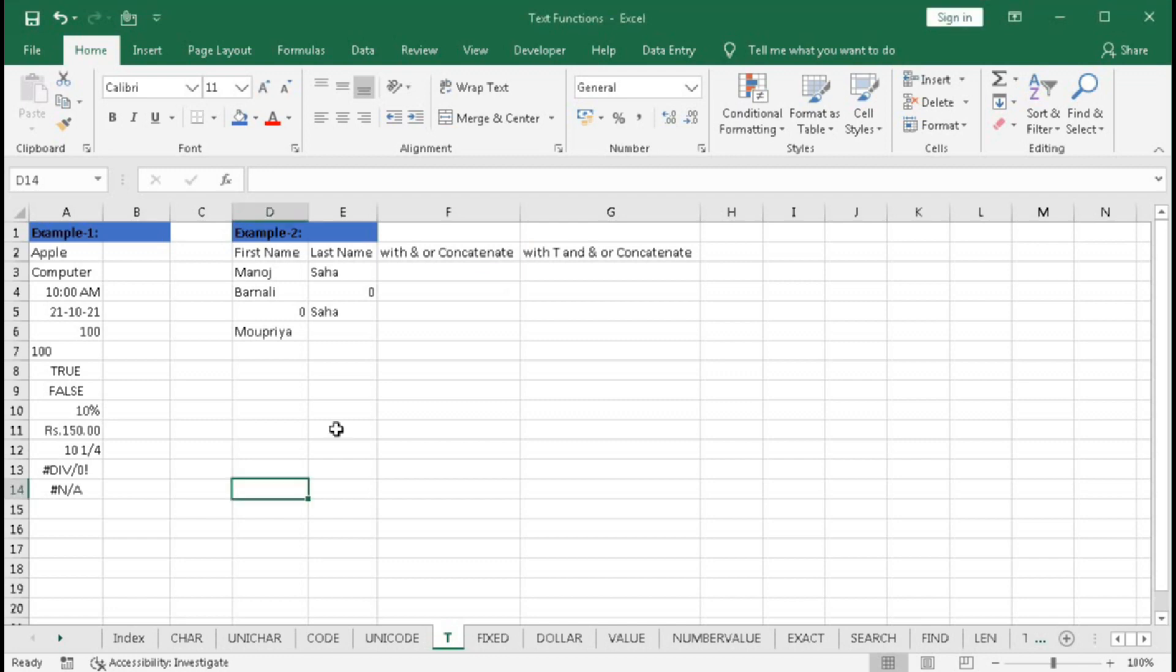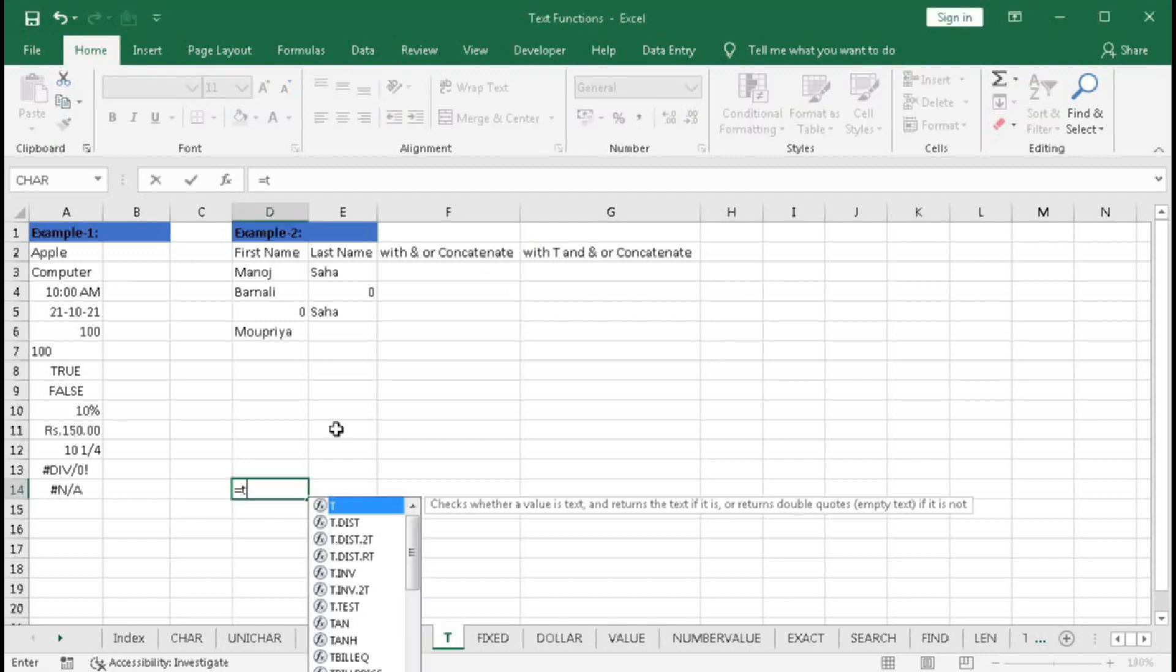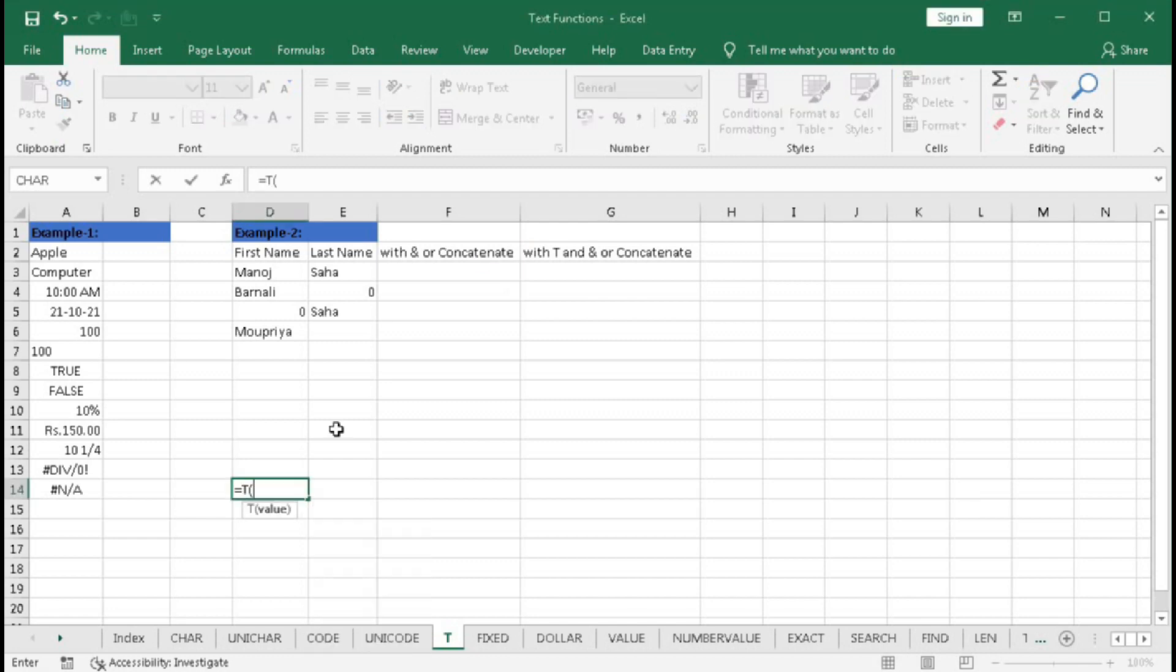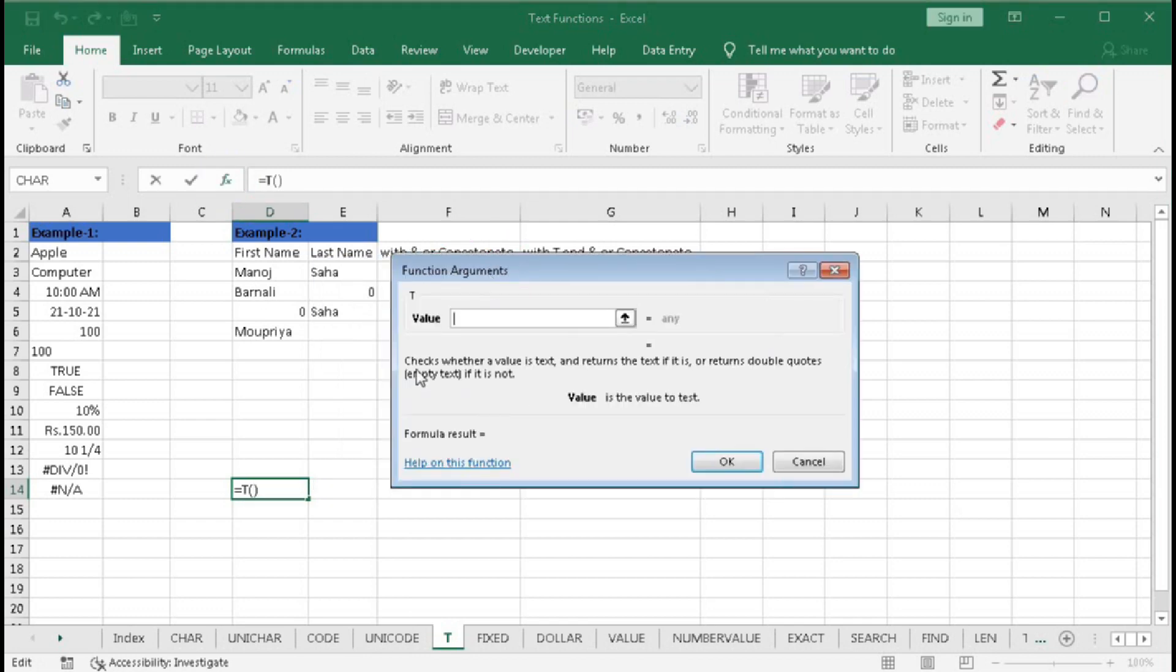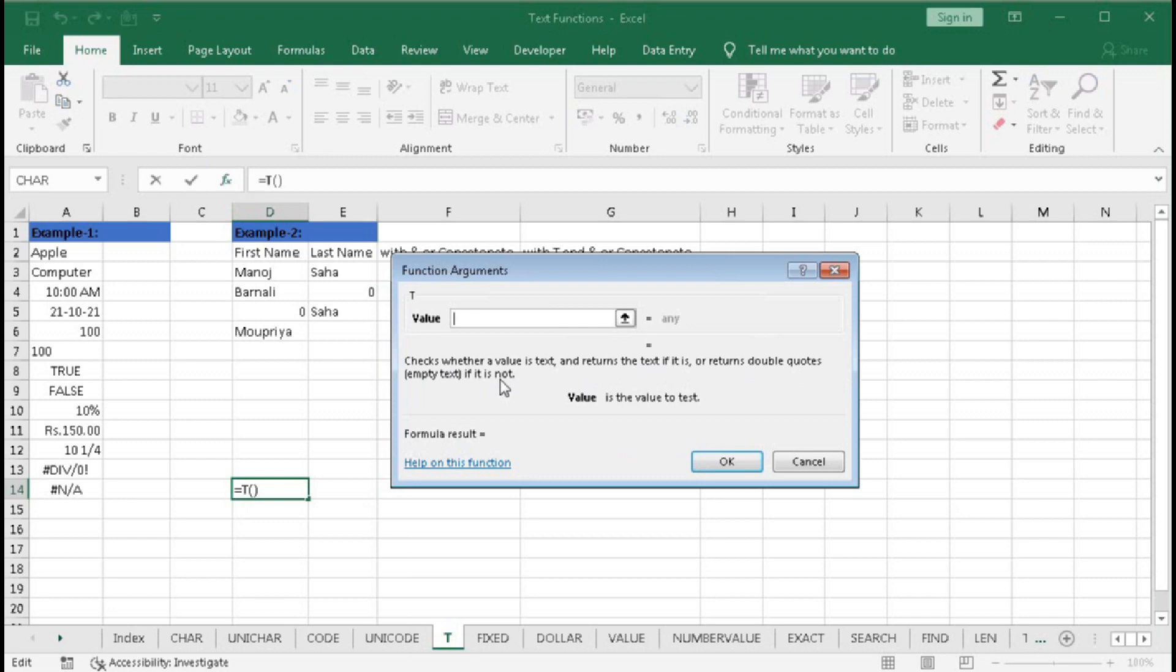Type here equal to T, then click on insert function. T-function checks whether a value is text or not and returns the text if it is, or returns double quotes (empty text) if it is not. That means T-function will check a value, whether it is text or not. If it is text, it will return the same text, but if it is not text, it will return a null value or blank.